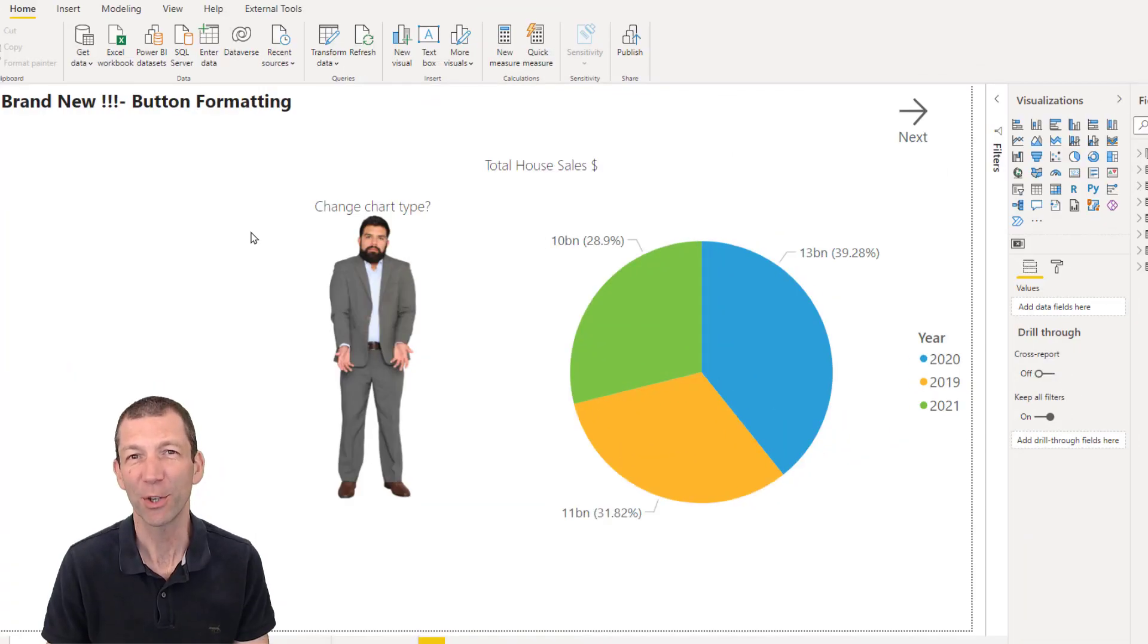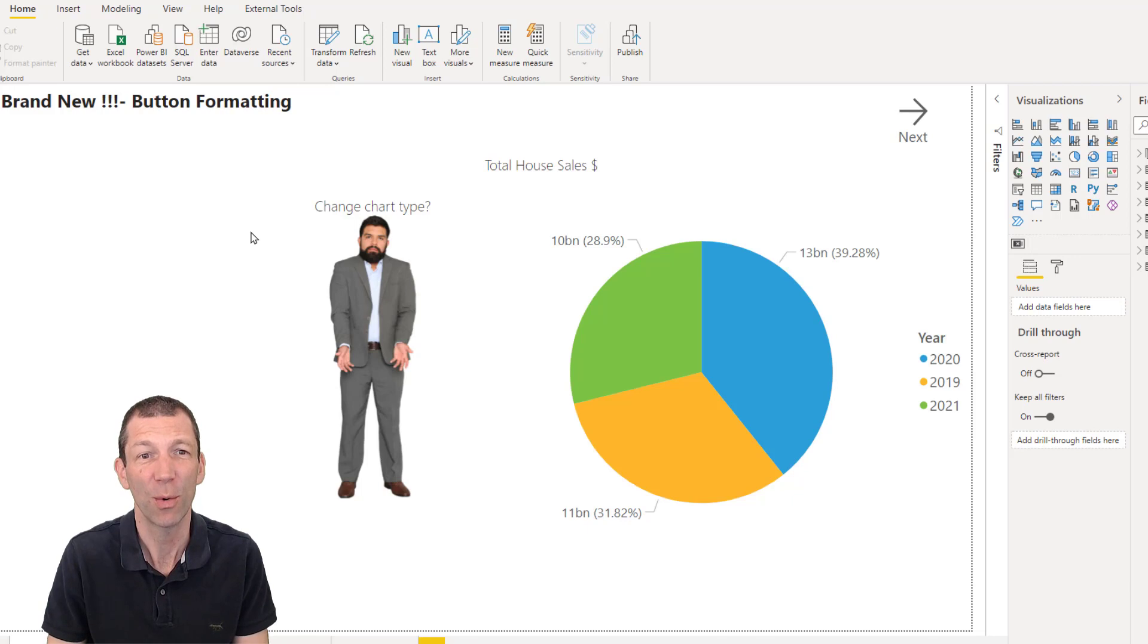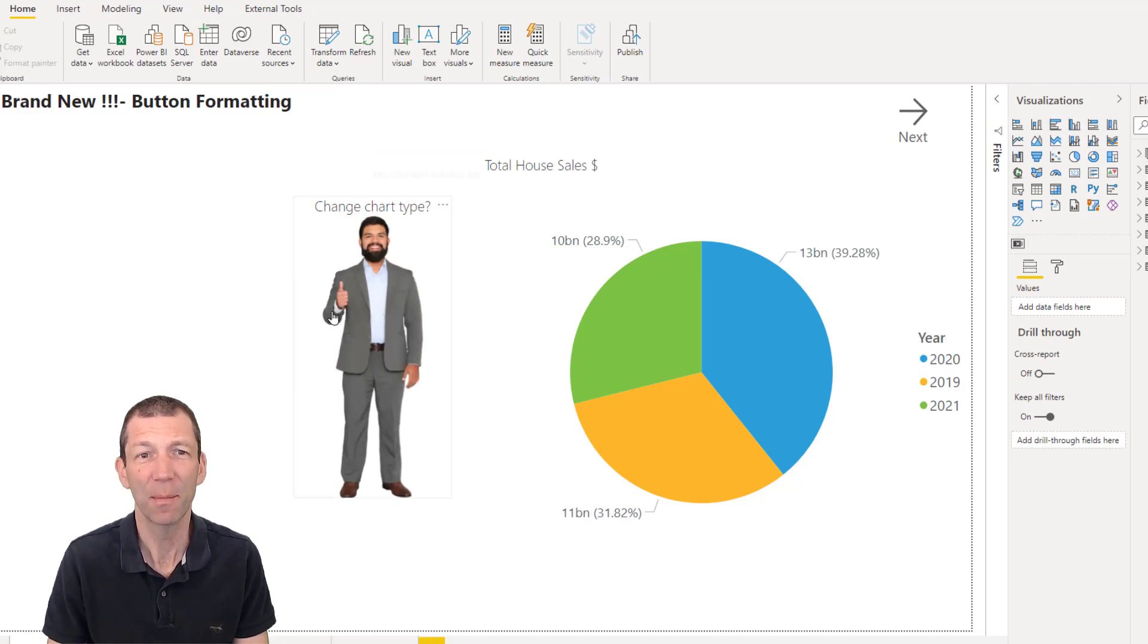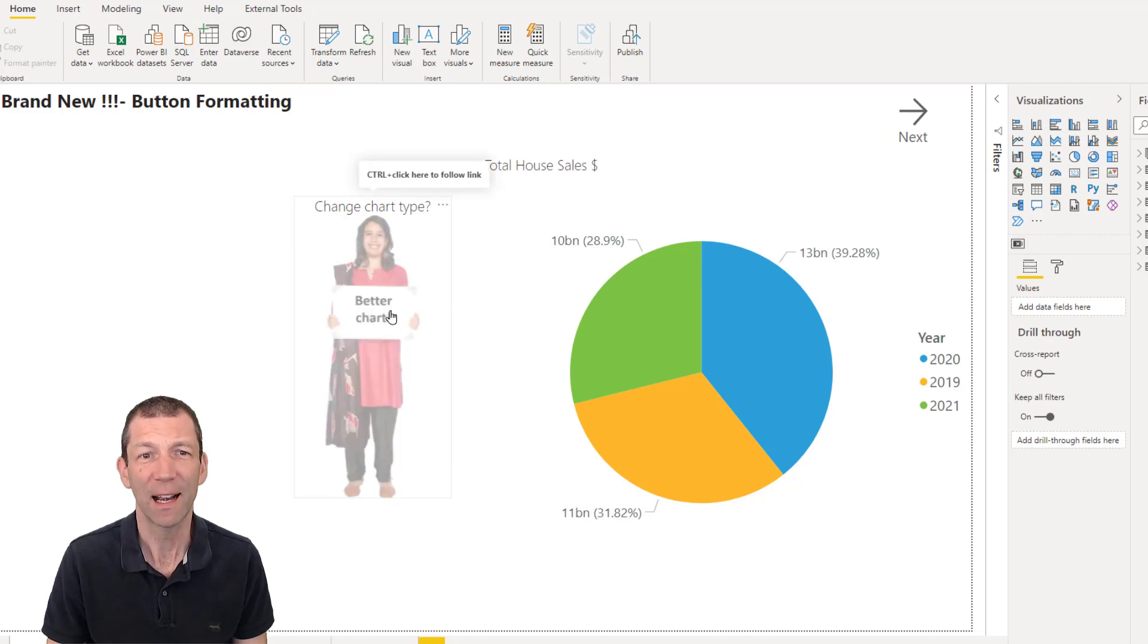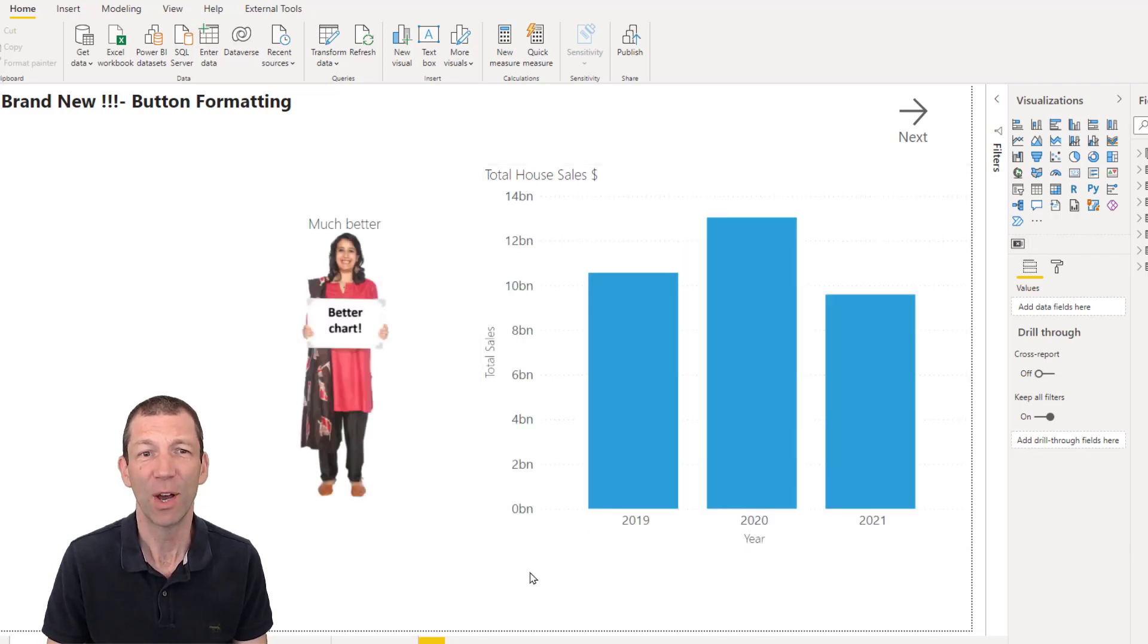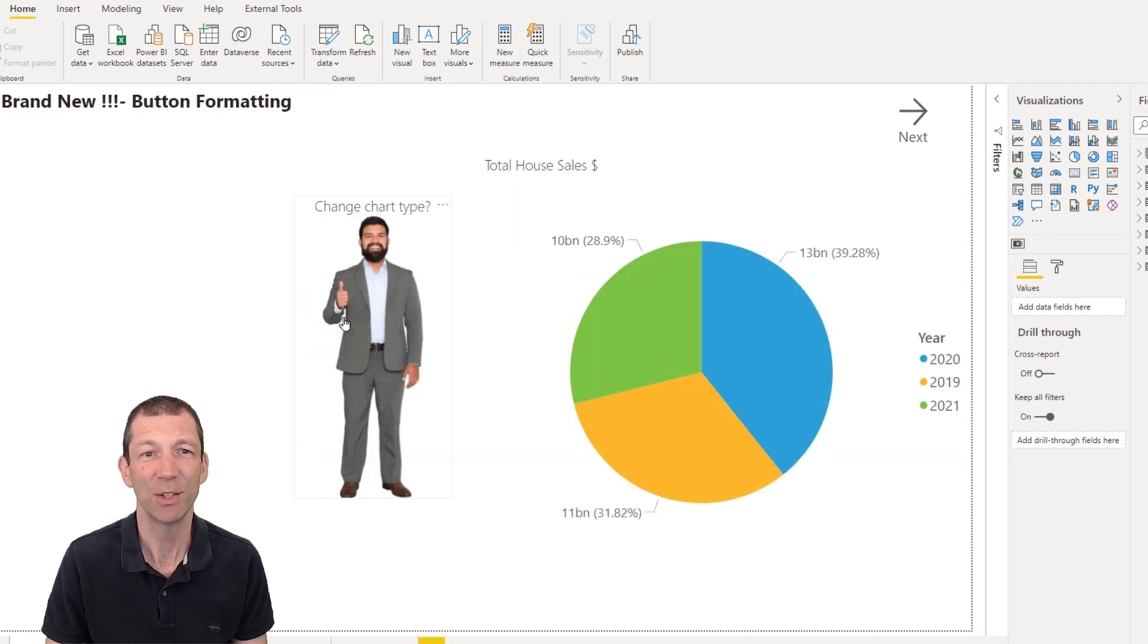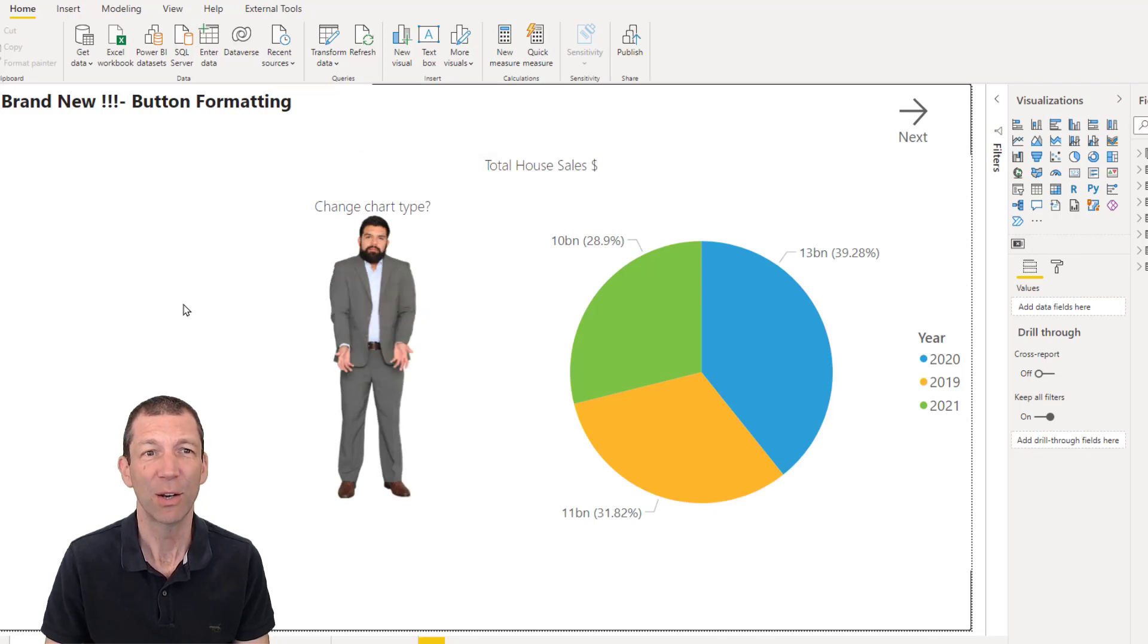So the first thing I want to show you is the new button images you can do. So this is a button. Shall I change the chart type? So on hover, I can click and there we go. We've got a much better chart and then I can change it back. So images on hover. So how do we do those?